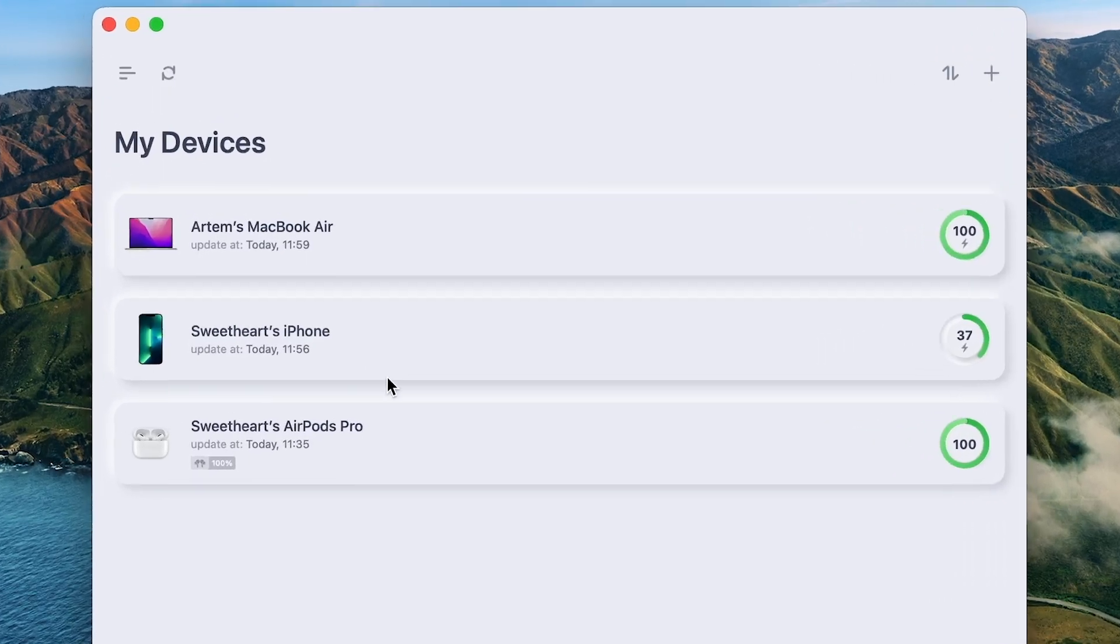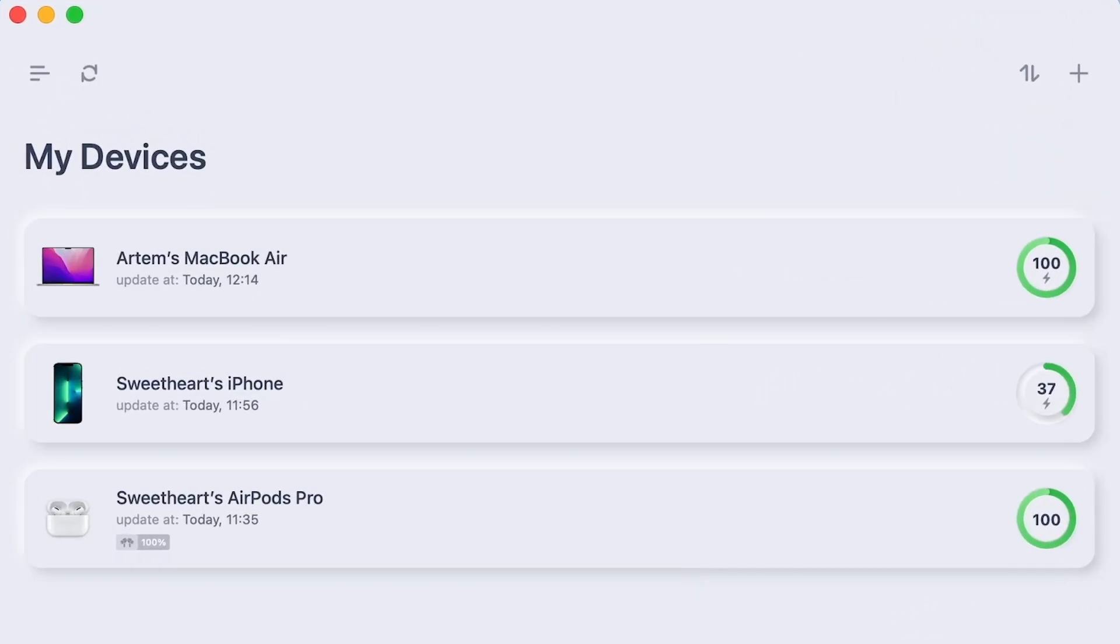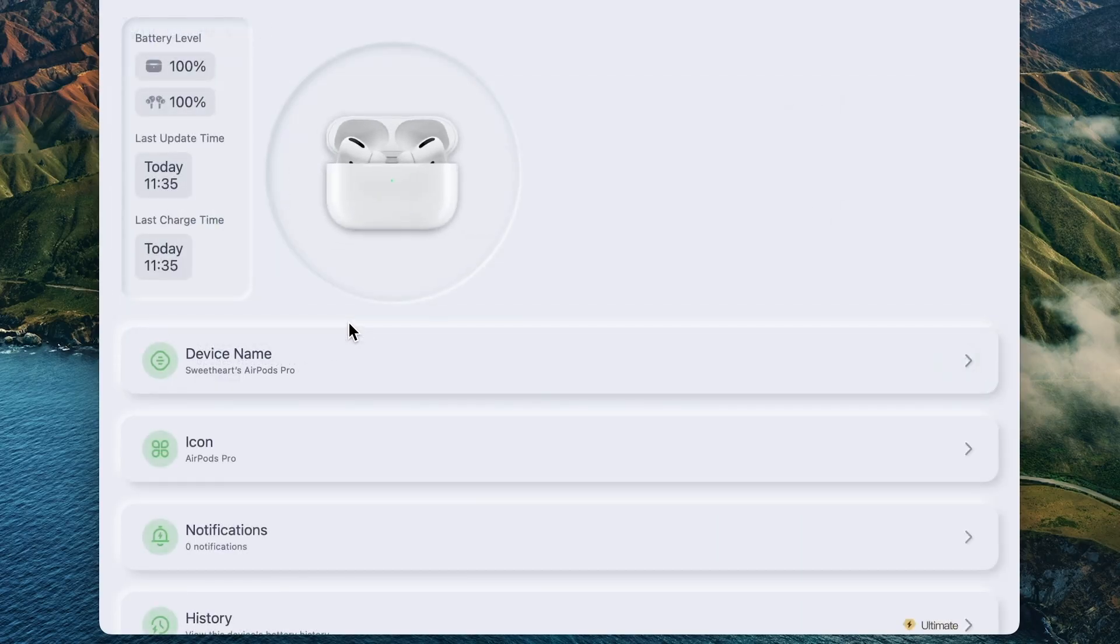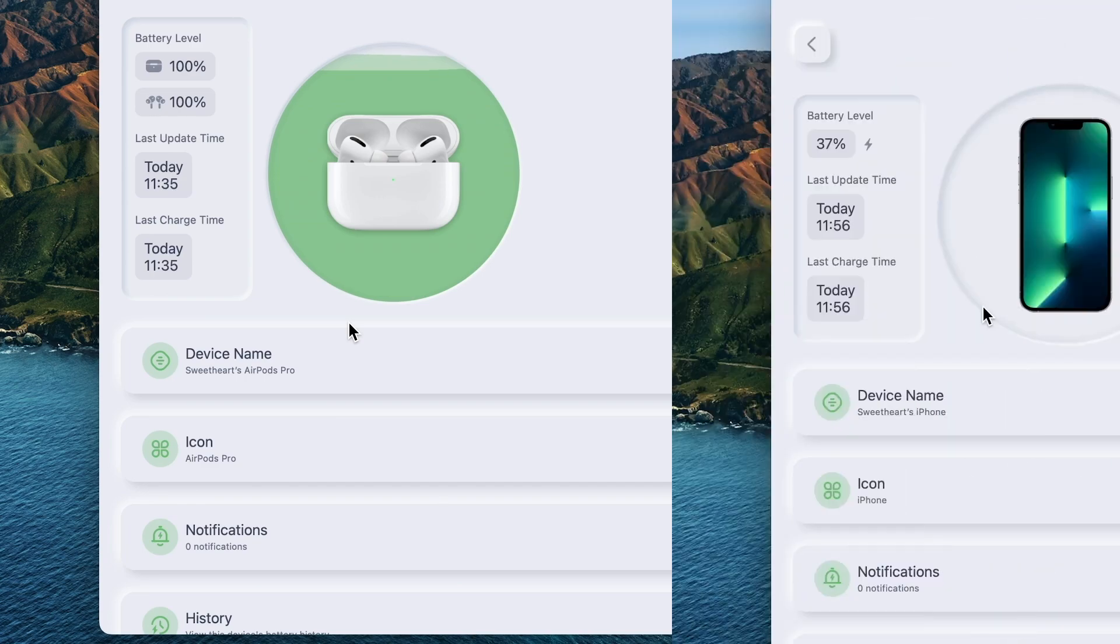The app has a limitation on the number of devices you can add. By default, you can add up to three devices. Want more? Pay a few dollars.